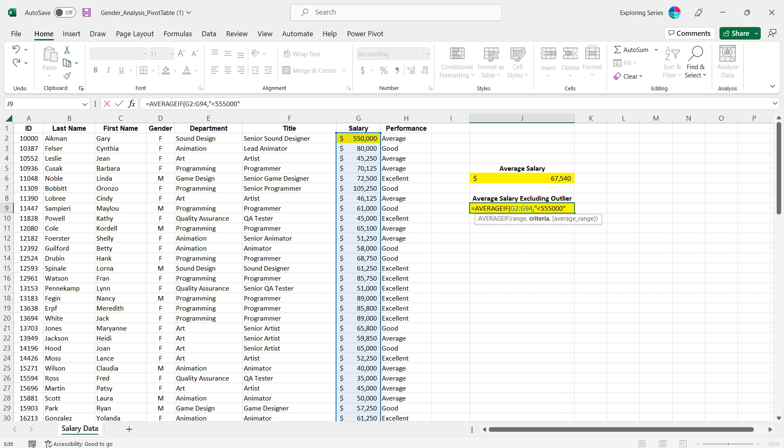But we can't do that because we wouldn't necessarily know exactly what the extreme outlier is. So what we're gonna do is do something slightly different. We're gonna tell Excel to just average everything that's below the maximum value.